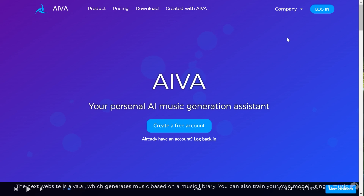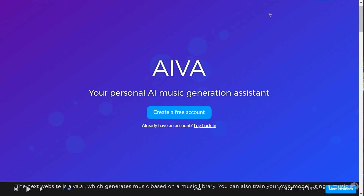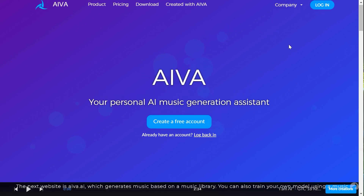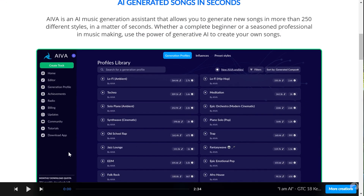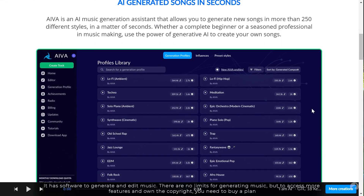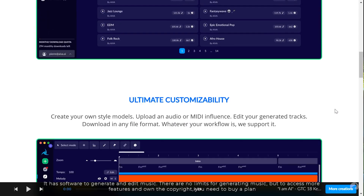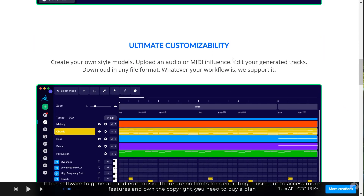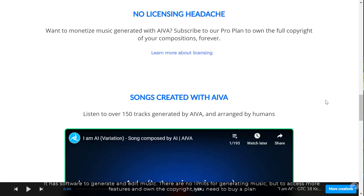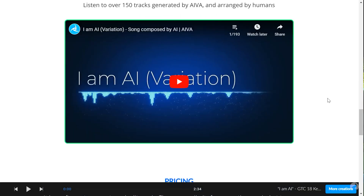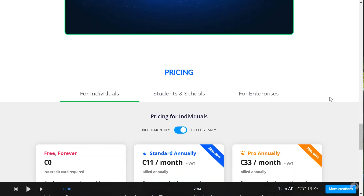The next website is awa.ai, which generates music based on a music library. You can also train your own model using your music. It has software to generate and edit music. There are no limits for generating music, but to access more features and own the copyright, you need to buy a plan.